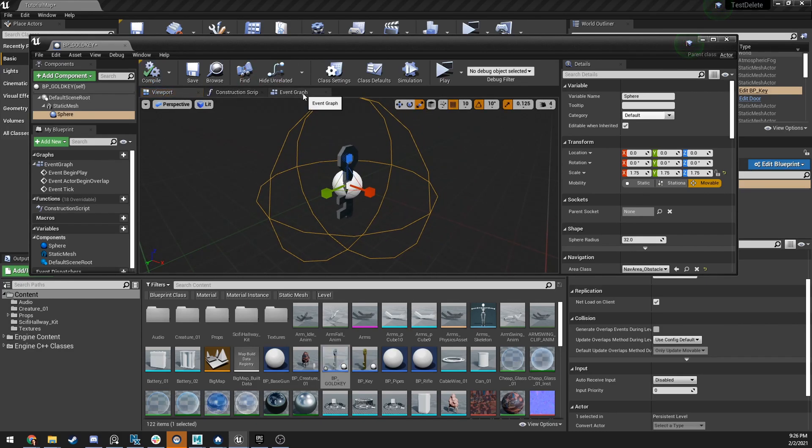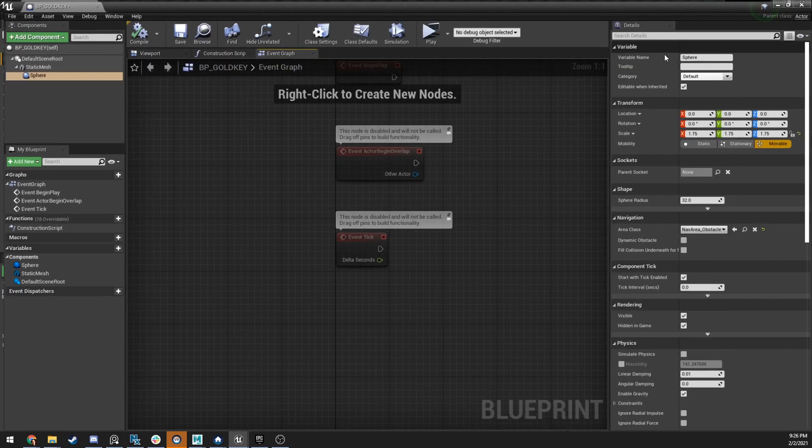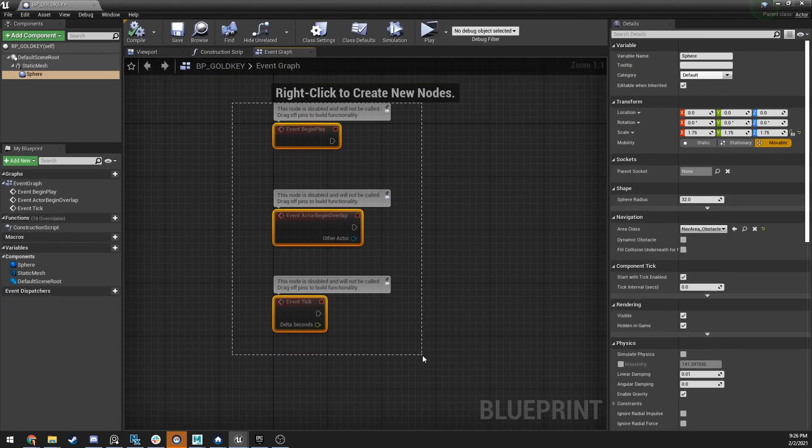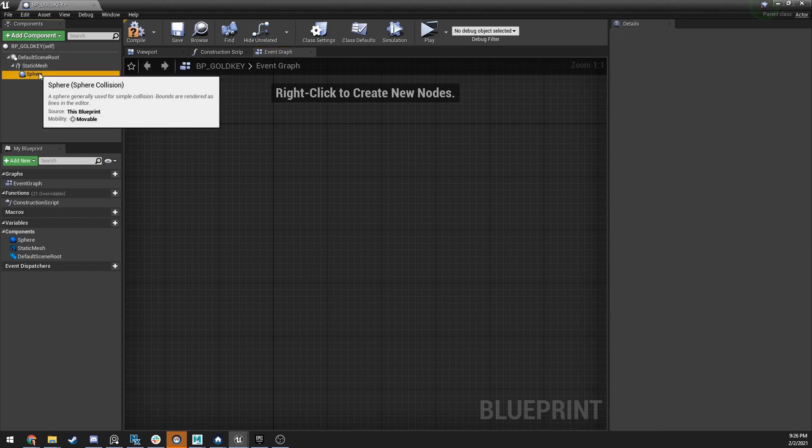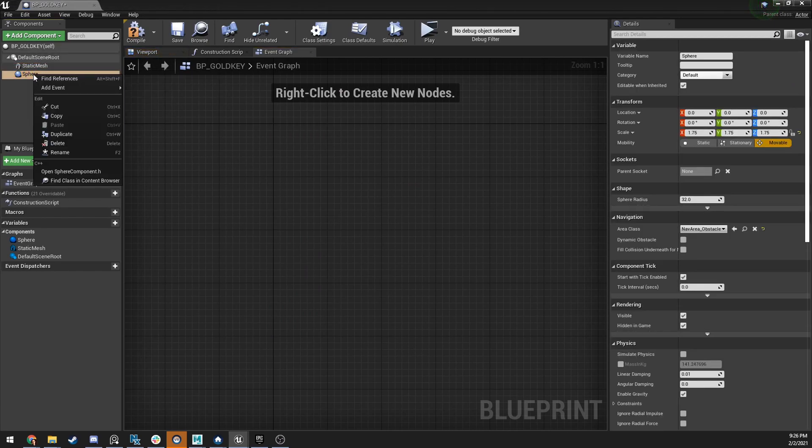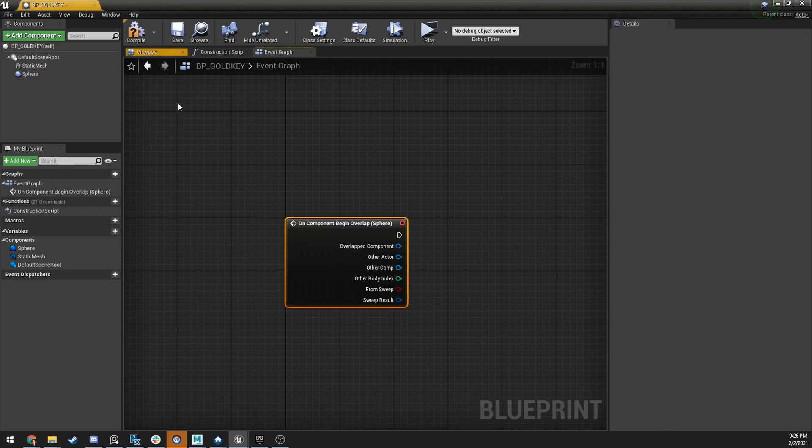I've got that all set up. I'm going to go to the event graph now. And get to the right end of the code. So, take all these. Smash the delete button. Bring in the sphere collider. What we're going to do is we're going to right click on it. Add event. On begin overlap.